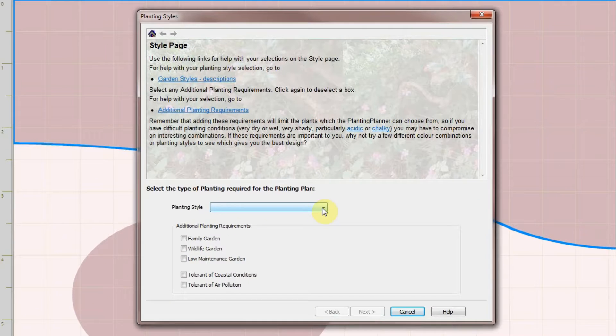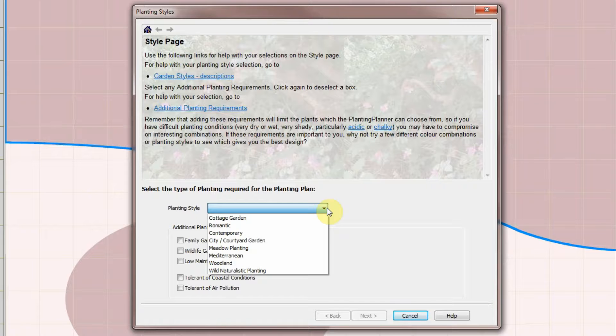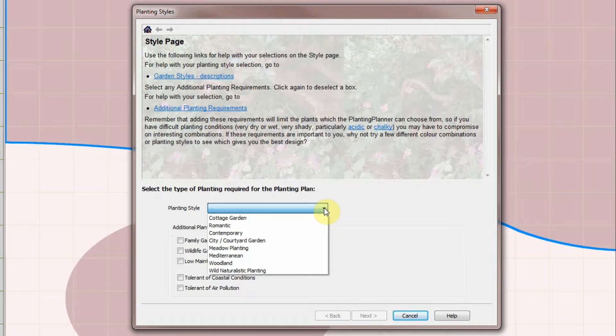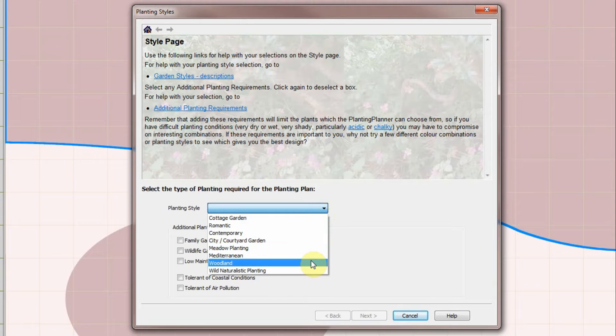Up pops a dialogue with three pages. On the first page enter the style you want. Styles affect the type of plants that are chosen for a border and how they are arranged. There are explanations of each style in the help panels including Cottage Garden, Contemporary, Woodland etc.